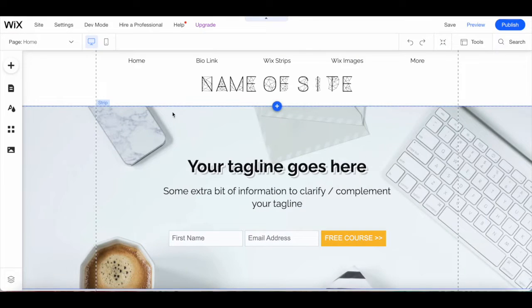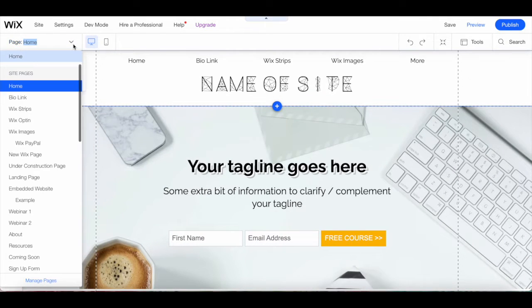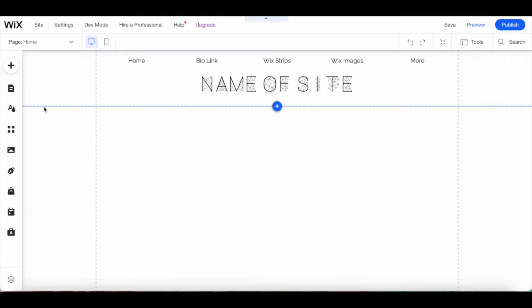Click on the pages dropdown menu on the top left-hand side and select the page you wish to add a Wix strip to.